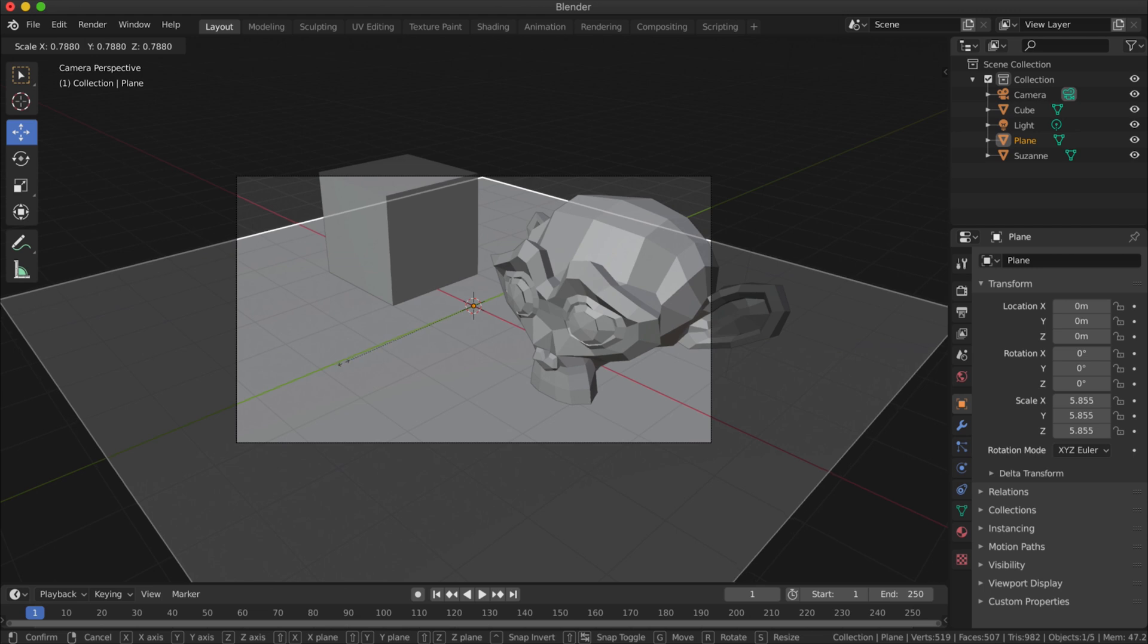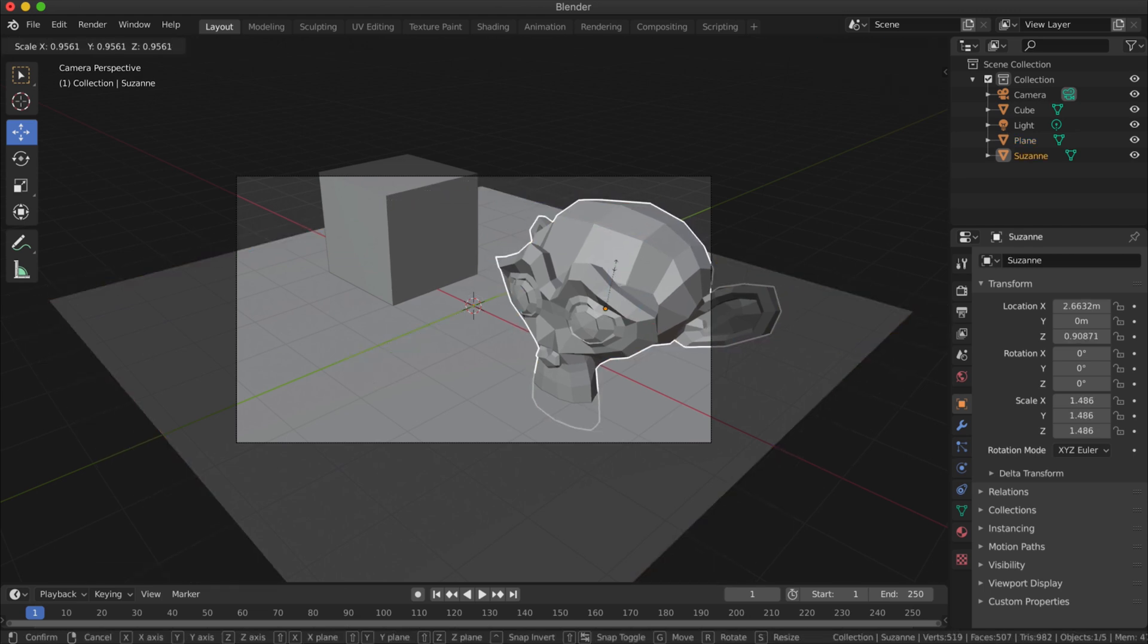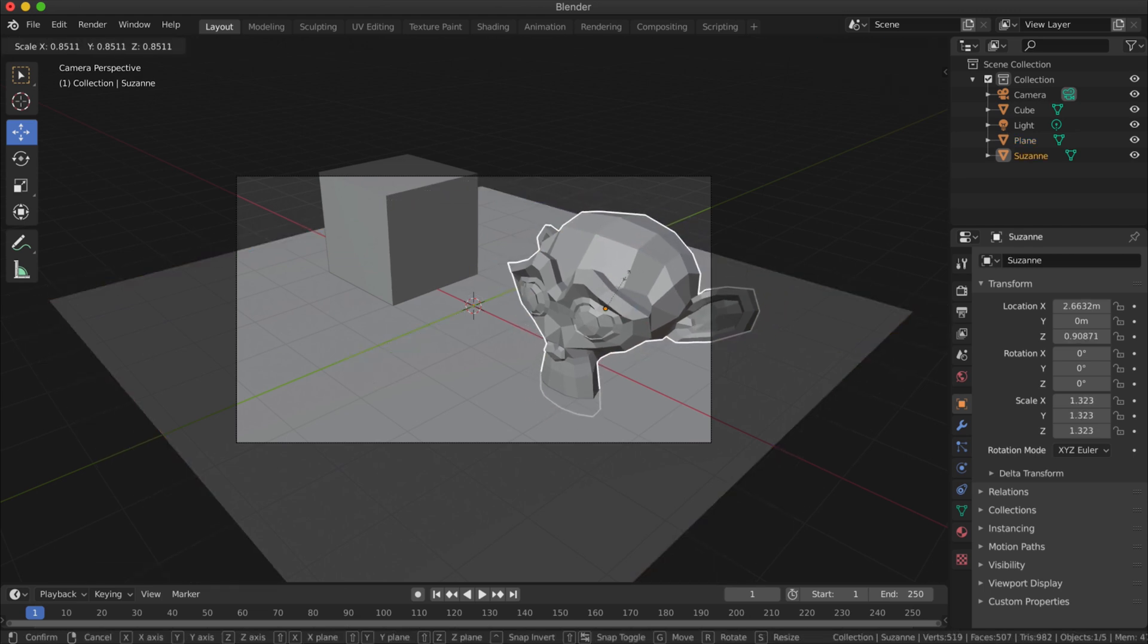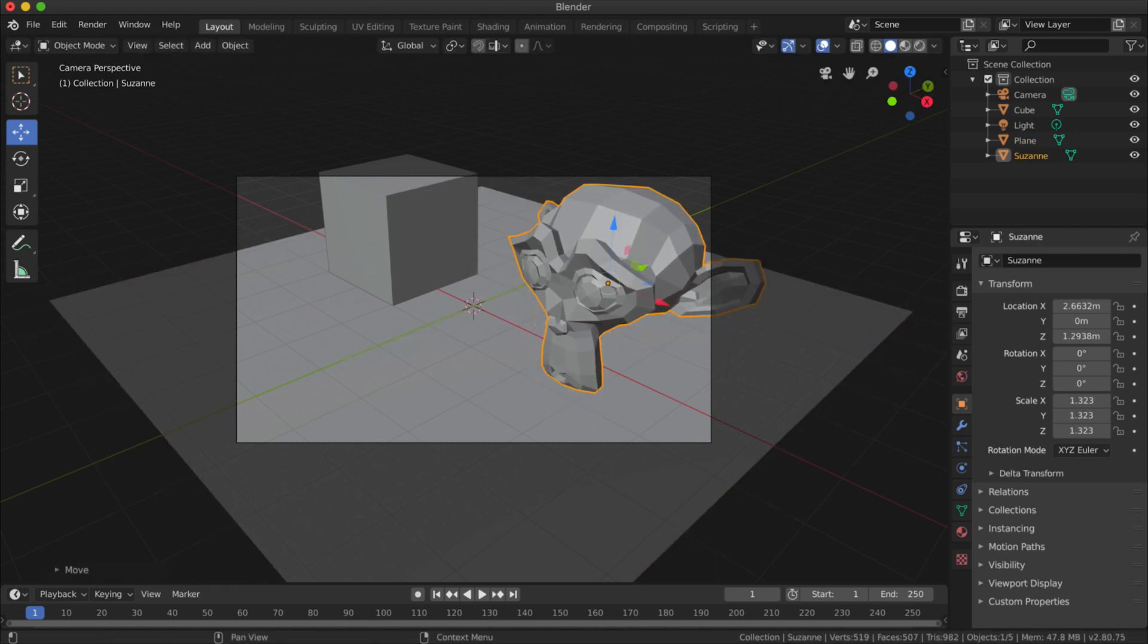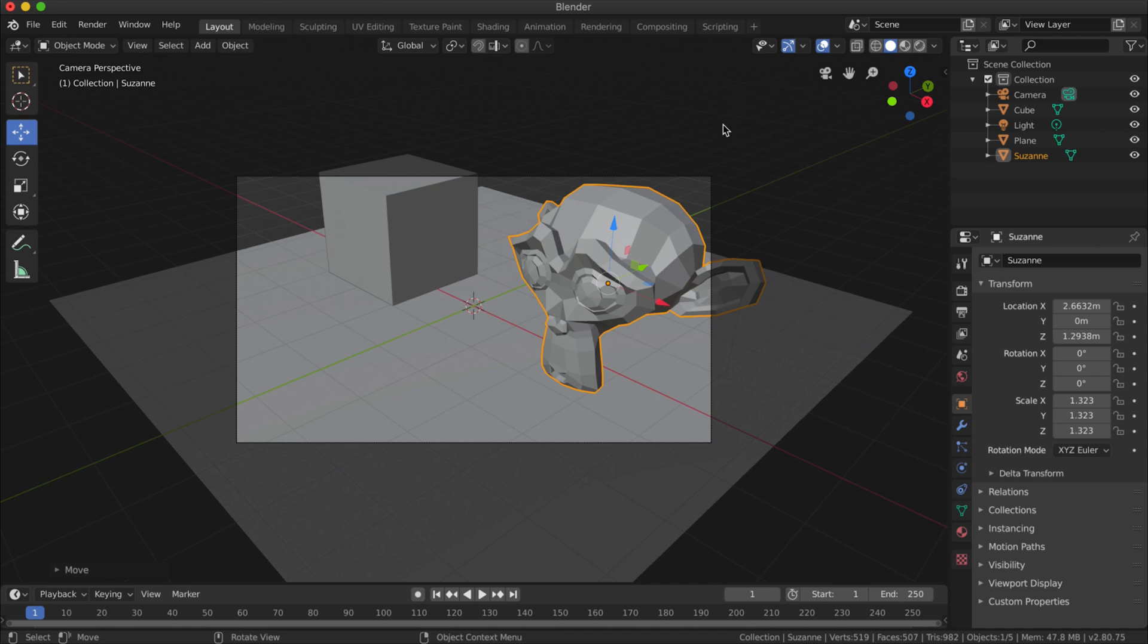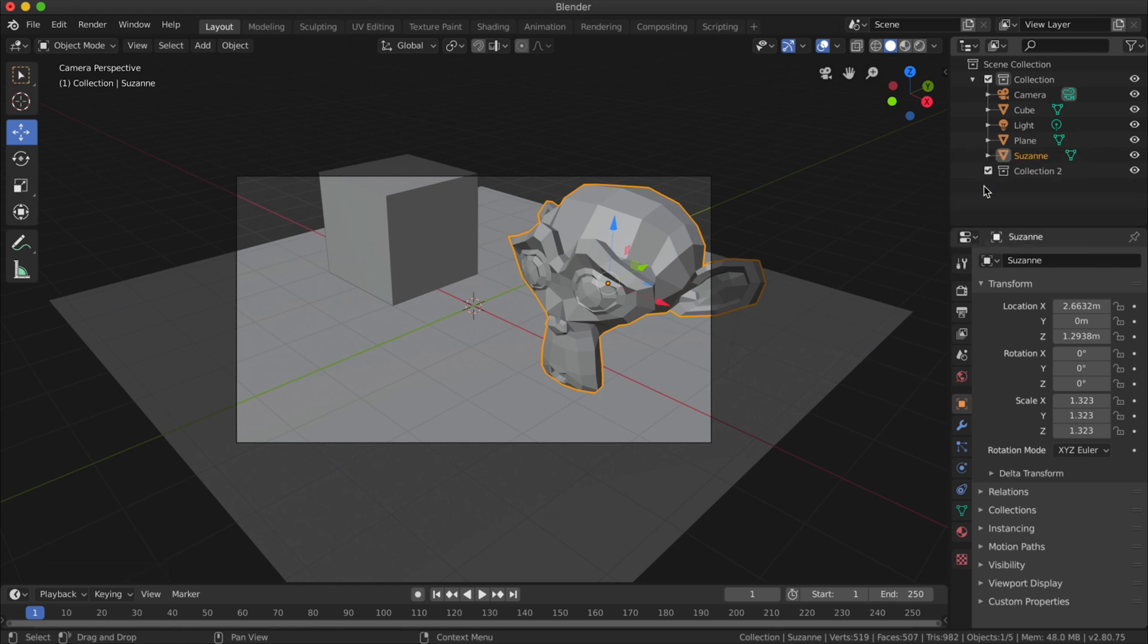Over here you can see that the Blender document has grouped all these elements into one collection called scene collection. To create a collection, I'm going to right-click in the outliner and click on New, and that will create a new collection here.